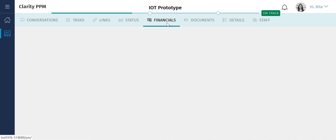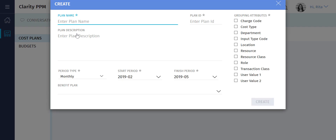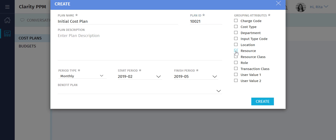Rita wants to create a cost plan for this project. Rita uses cost plans as an alternative to financial summaries. Cost plans allow her to project the estimated cost for the project. Let's create a new cost plan and enter relevant details such as name and ID. Rita's management team often needs a breakdown of costs based on the individual resources working on the project. Hence, she selects the resource attribute in the grouping attributes section. Let's create the cost plan.